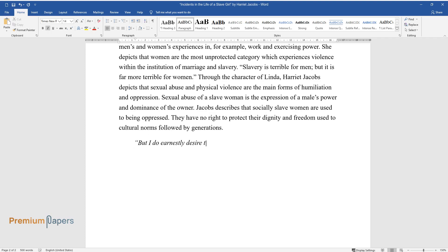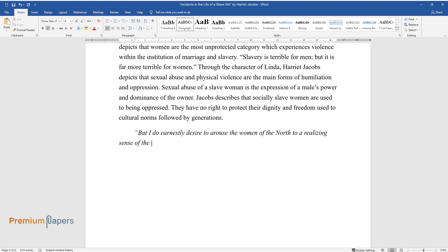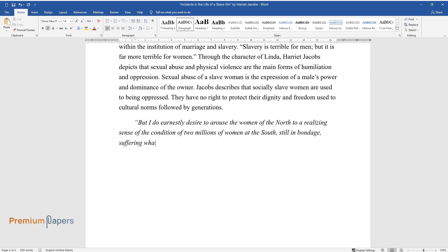But I do earnestly desire to arouse the women of the North to a realizing sense of the condition of two millions of women at the South, still in bondage, suffering what I suffered, and most of them far worse.